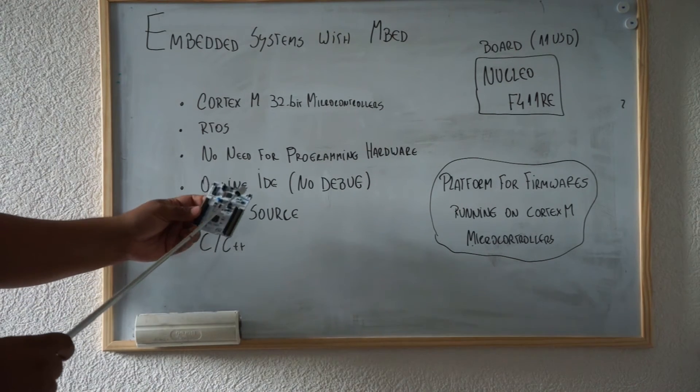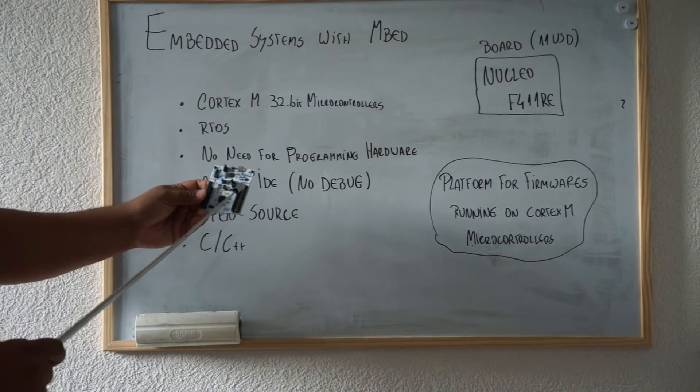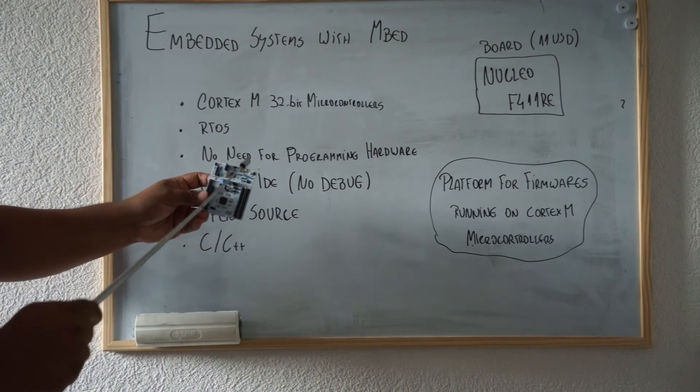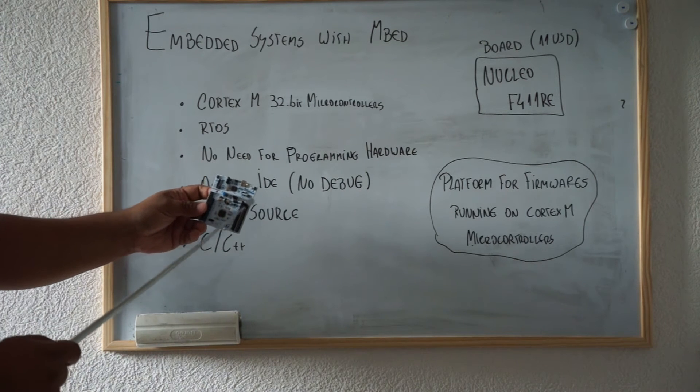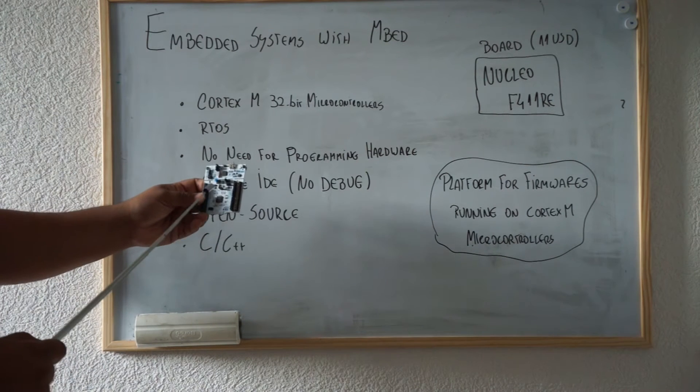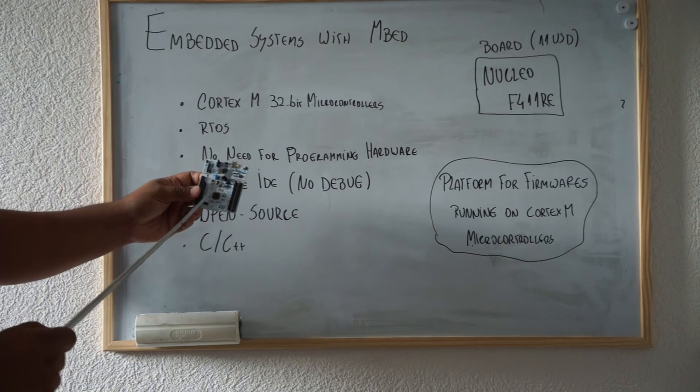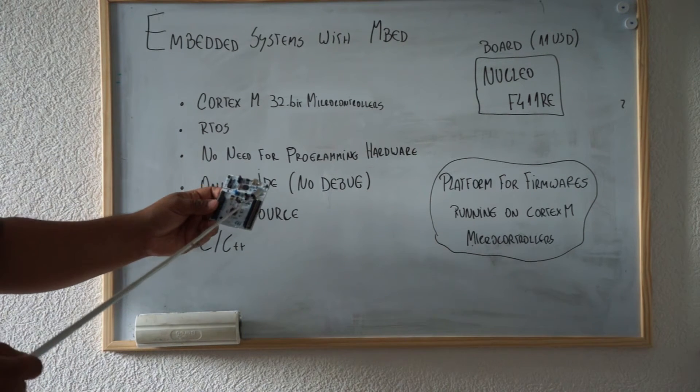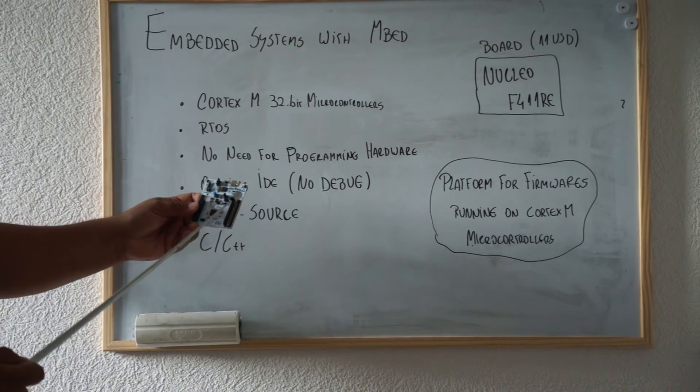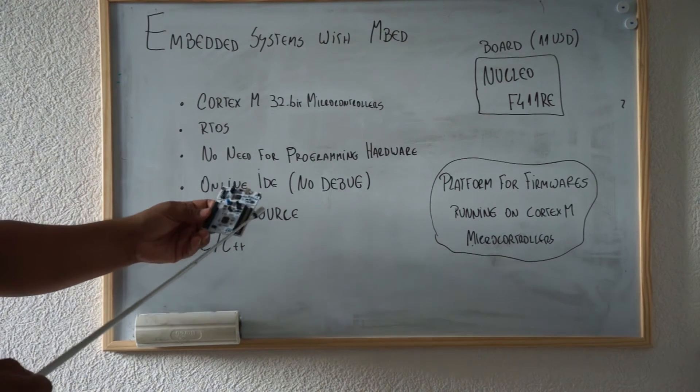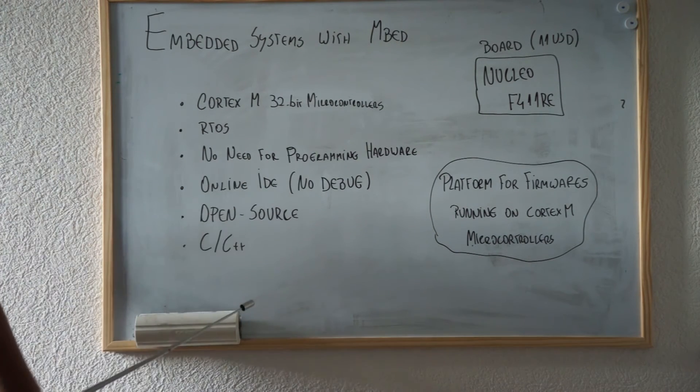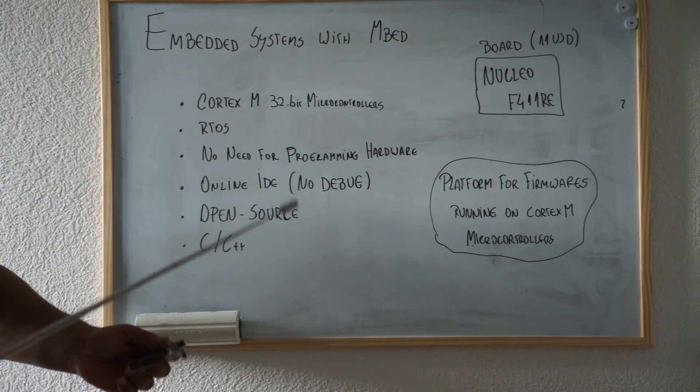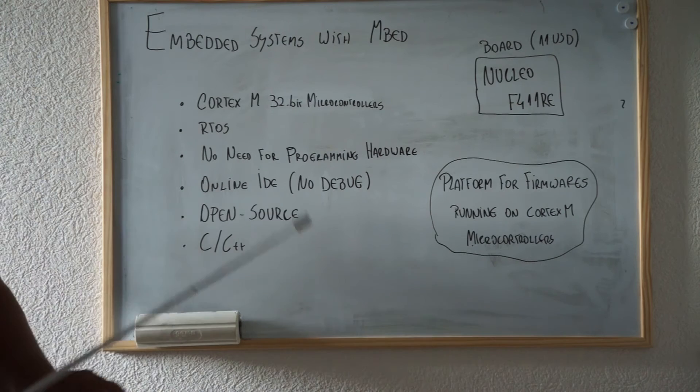This means we're going to use the USB interface of our Nucleo board to push programs. It also has a debug interface. Actually, there is a microcontroller here that implements something called ST-Link, which is the debugging and programming interface for this microcontroller. Today in the lab we're just going to do a hello world for microcontrollers. We just want to create a project in the mbed IDE to switch an LED on and off.